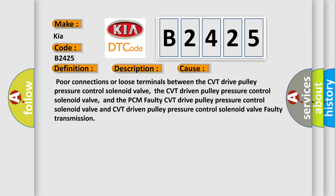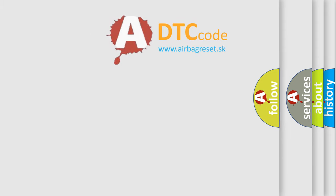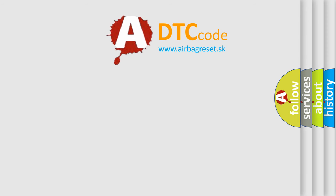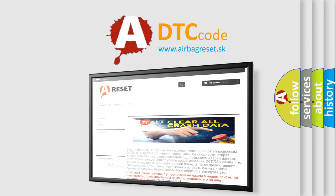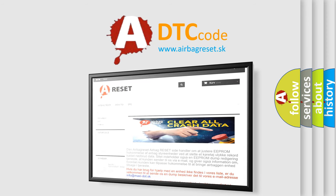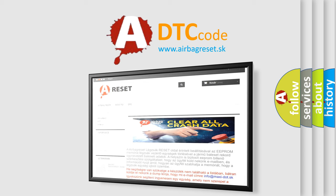The airbagreset website aims to provide information in 52 languages. Thank you for your attention and stay tuned for the next video.